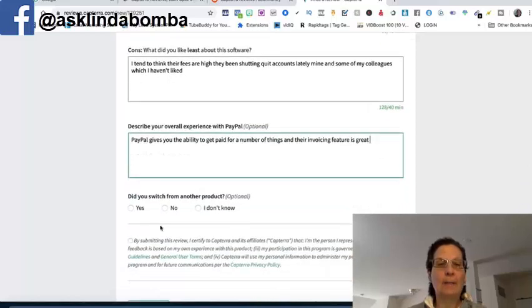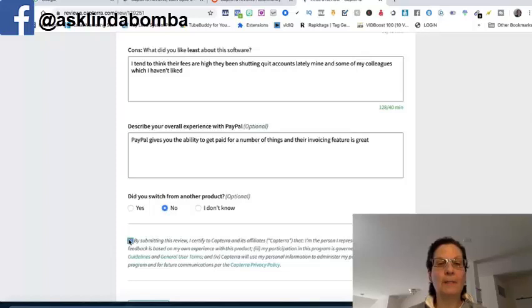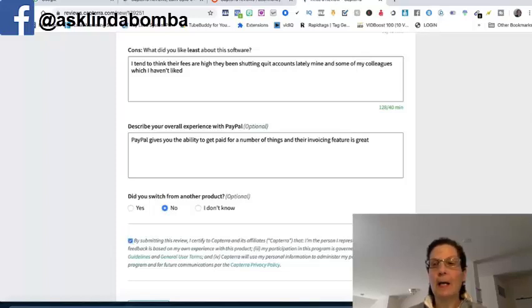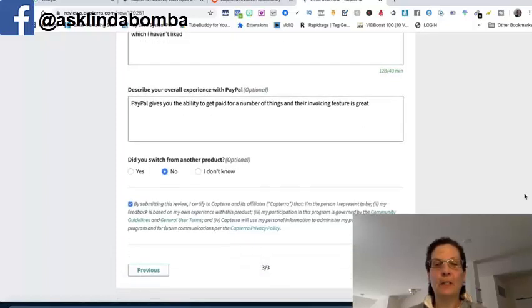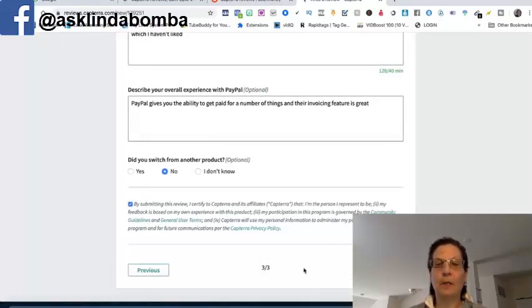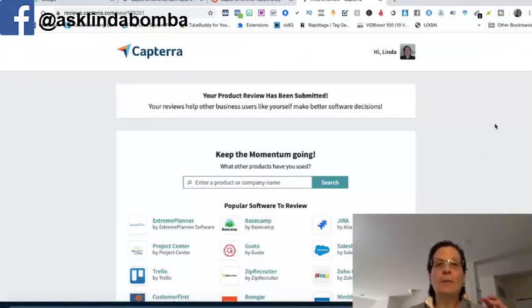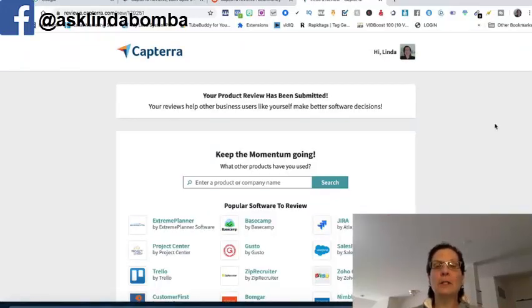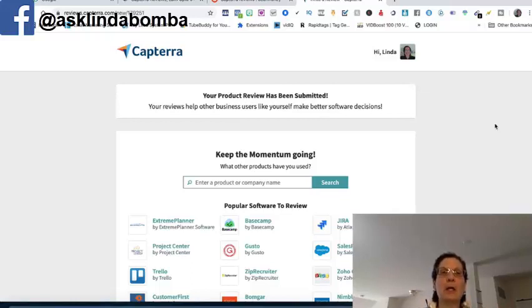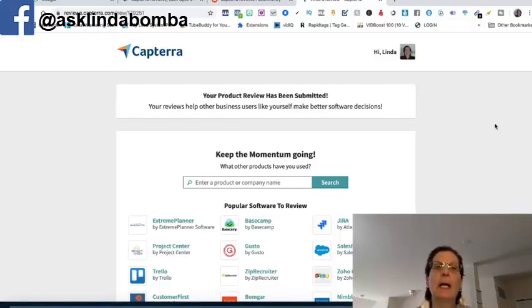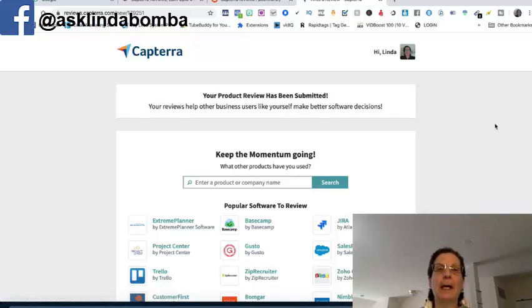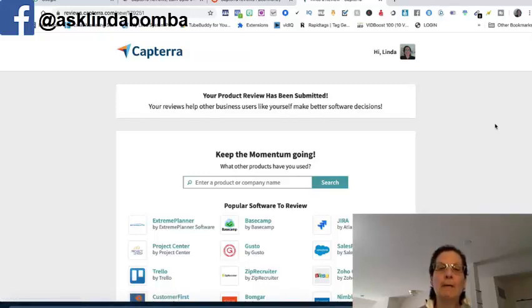And then, did I switch from another product? No. Click that by submitting. You got to certify that this is all, you agree with their policies. And then you hit submit. Now this goes into, to them. Now the site is called captura.com. I'll leave a link below. You can create an account. It's best if you sign up through this through LinkedIn. You want to give a valid email address.